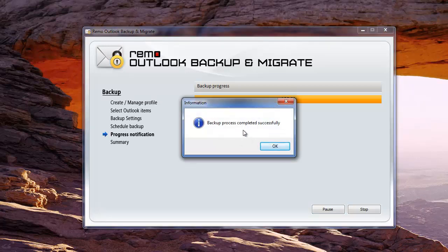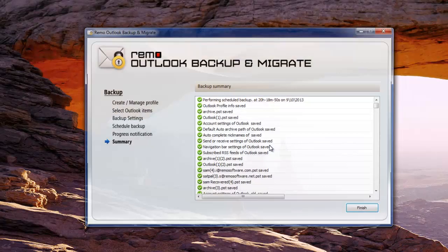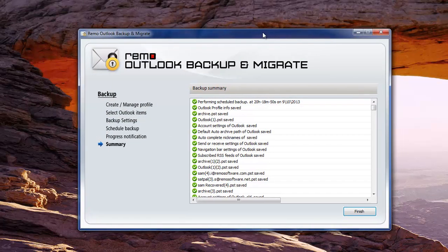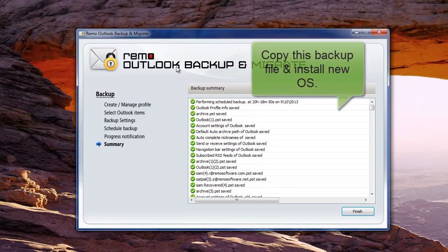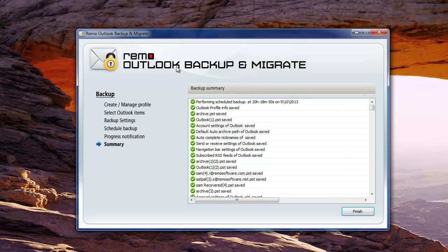Upon its completion, you will get a detailed summary of the backup process. At this point, copy the backup file to any safe location on your hard drive or any external drive. Then upgrade your operating system to a newer version.